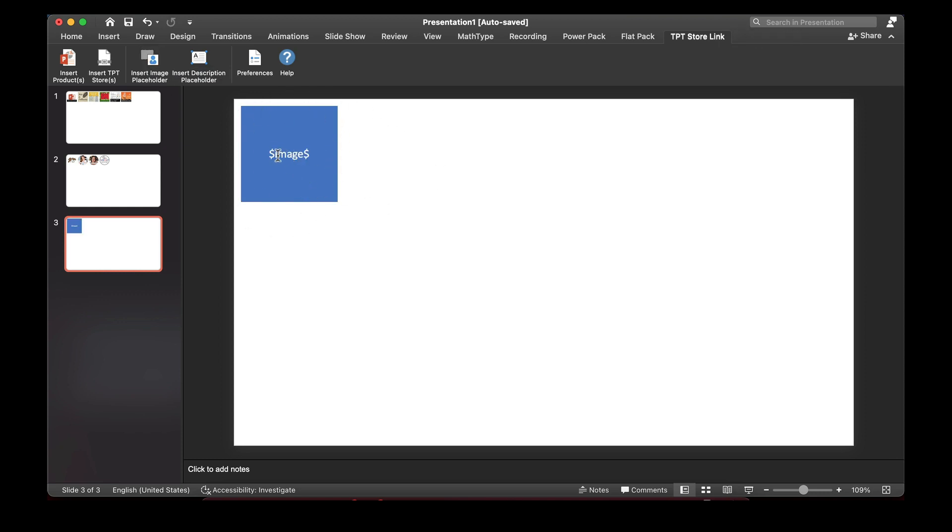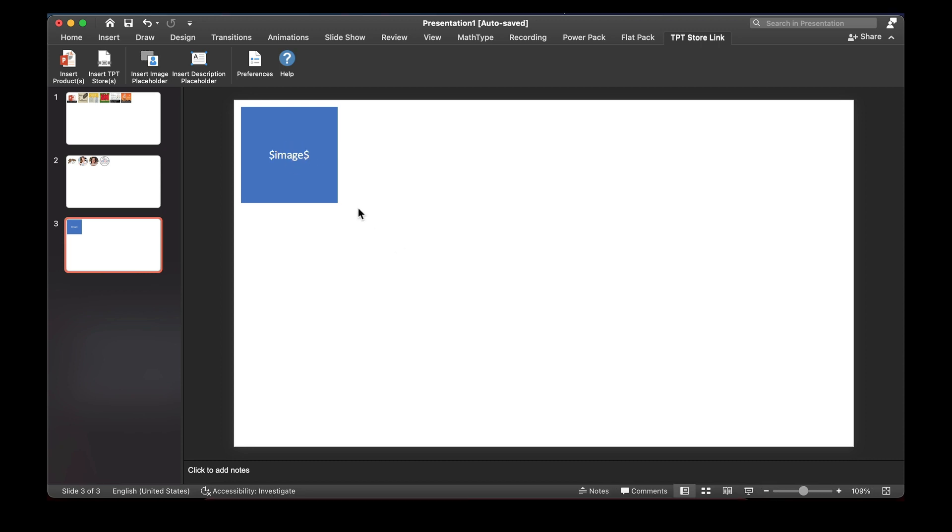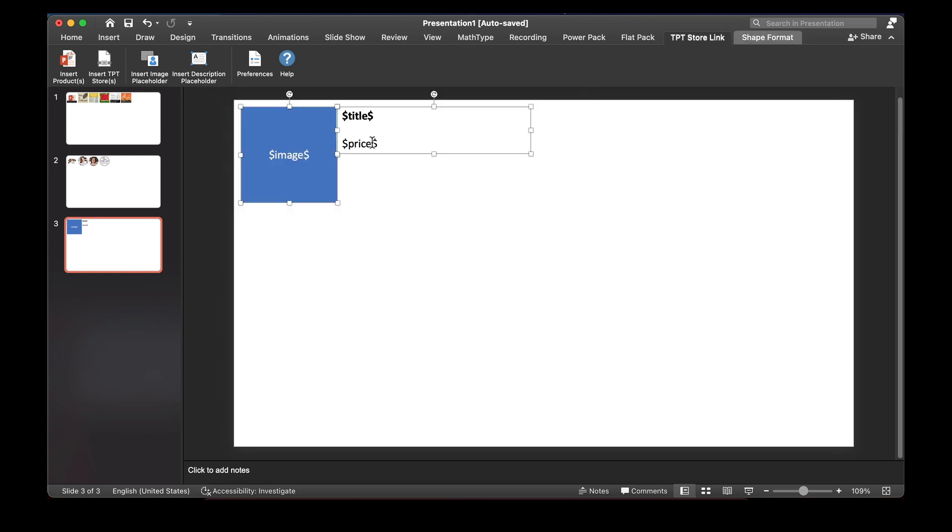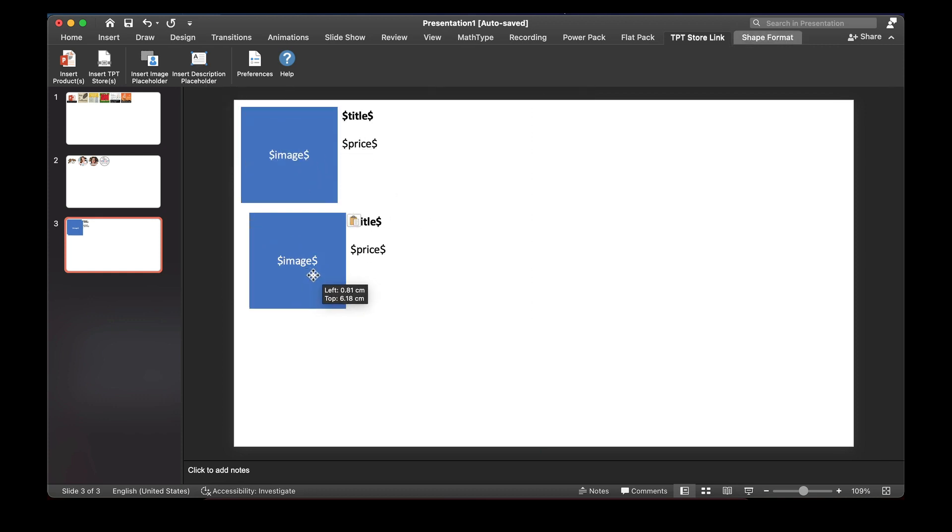You'll see that there's a dollar image dollar that prompts users to determine where to put the image. I'll also put in a description placeholder, and I'm going to copy these two things a couple of times.